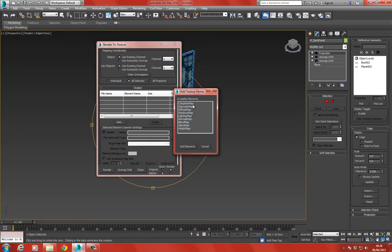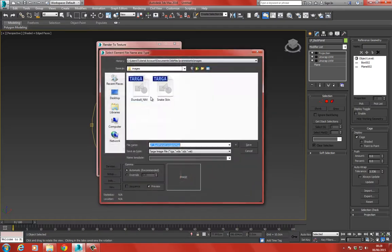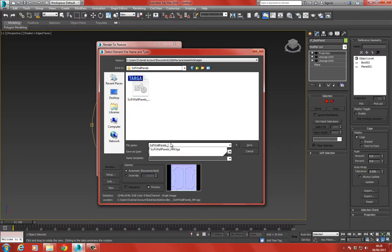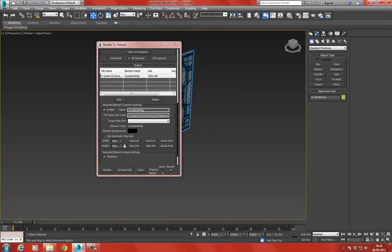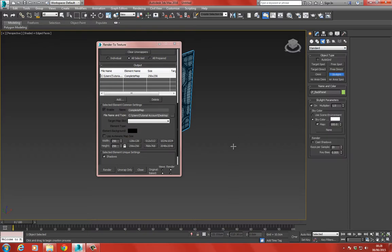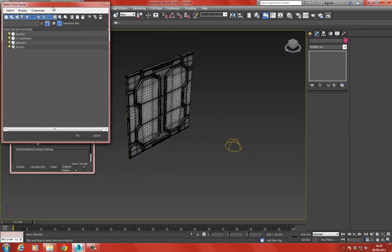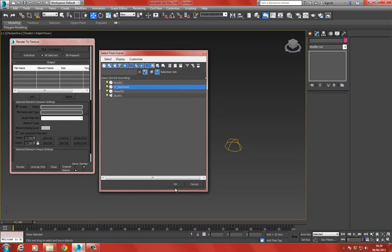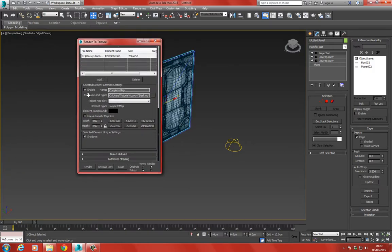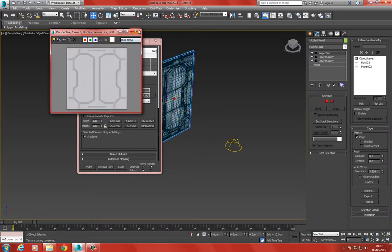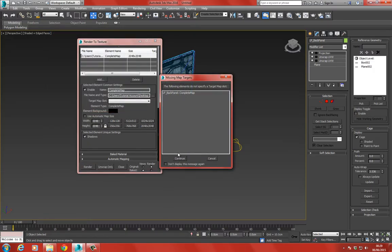Now we're going to bake an ambient occlusion. I'll select the normal map element, delete it, and choose Add - this time choosing Complete Map. I'm naming this with AO for ambient occlusion. I'll add a skylight with Cast Shadows enabled, press H to bring up the object list, and choose the low poly objects. I'm going to use 128 resolution since ambient occlusion takes a while to bake, just to check it looks fine. Then I'll go ahead and choose 2048 and continue.